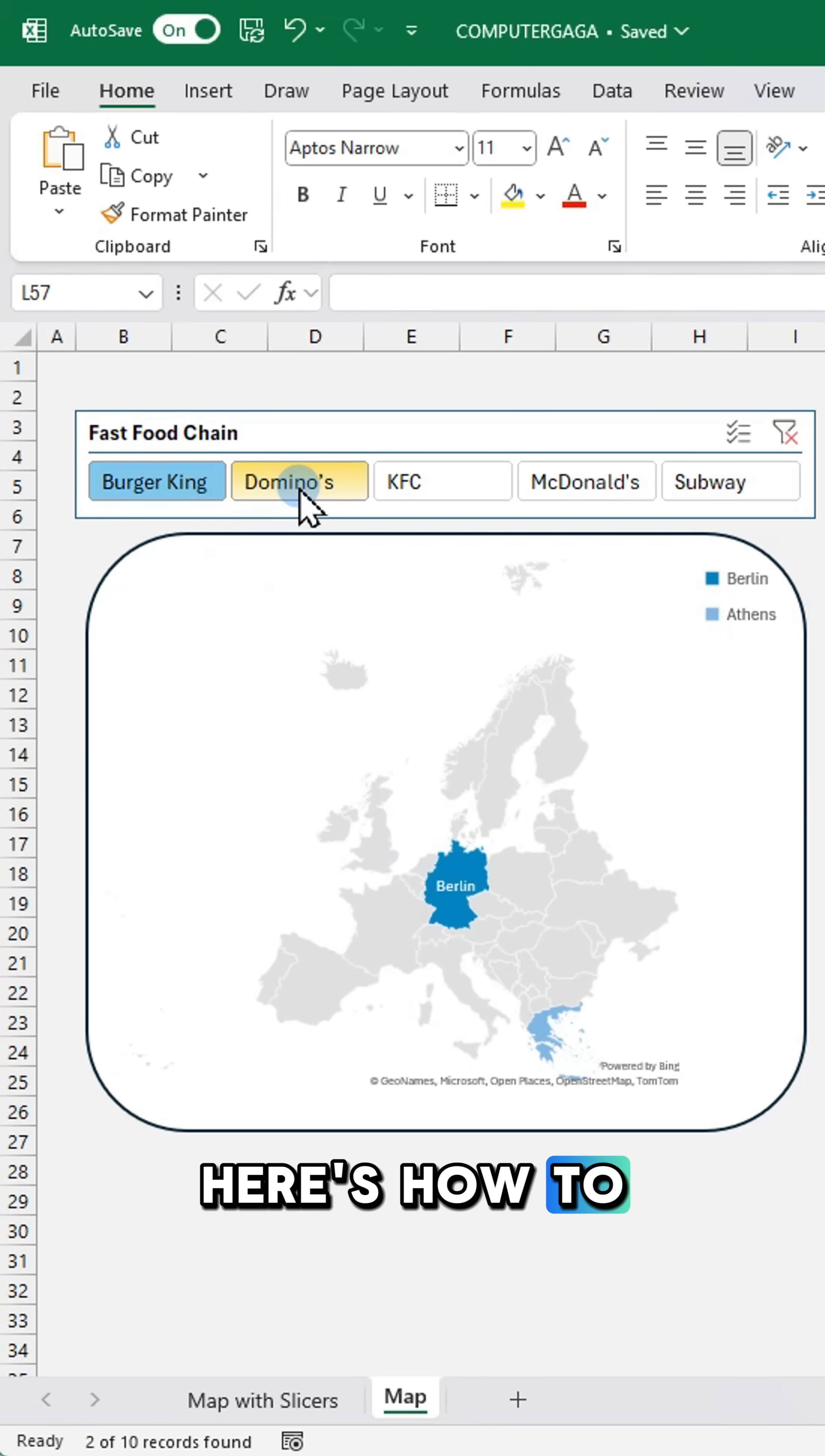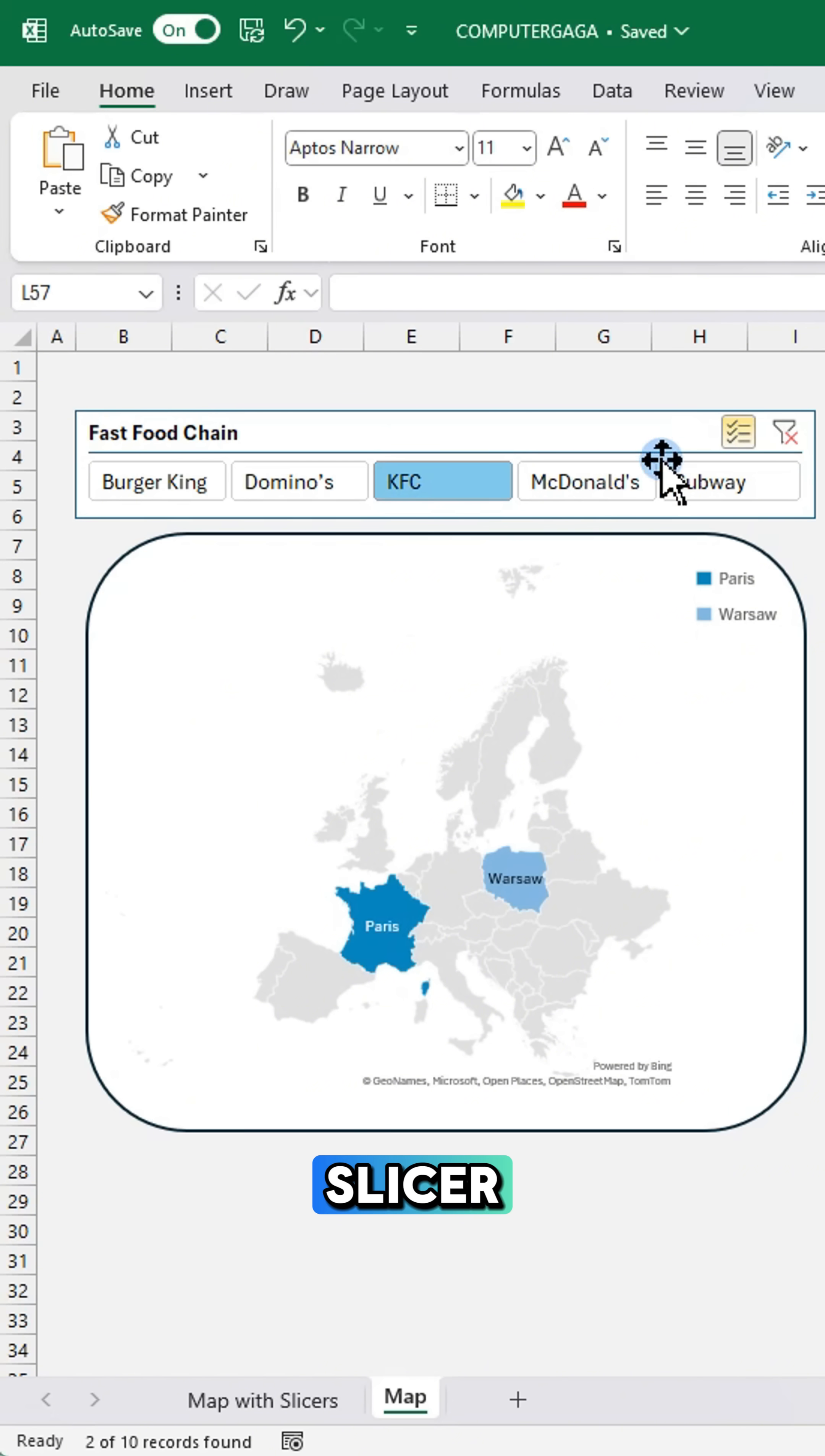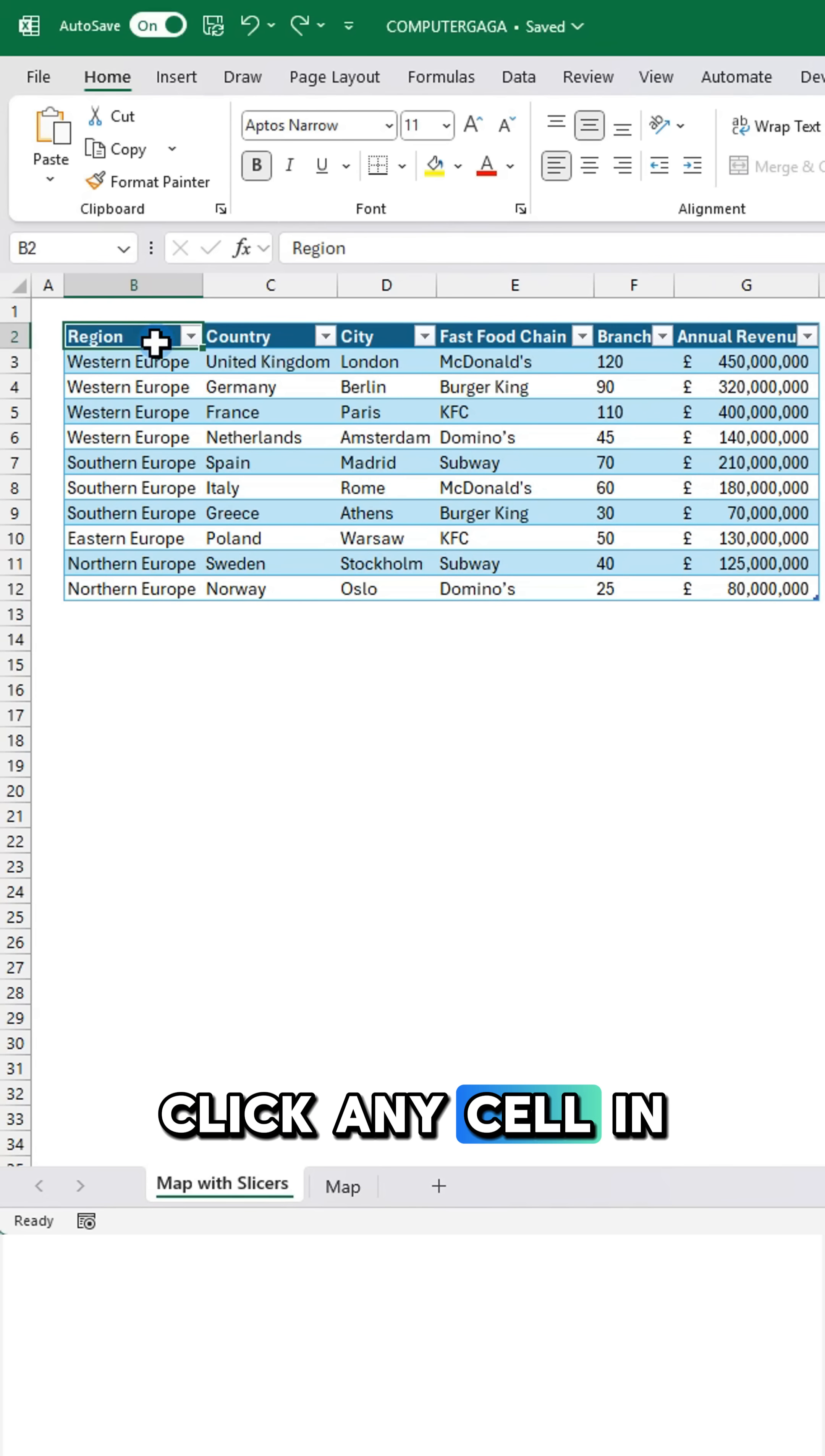Here's how to create an interactive map with a slicer in Excel. Click any cell in your table.